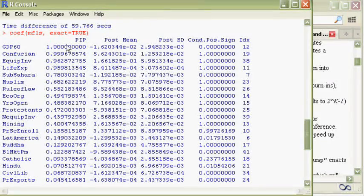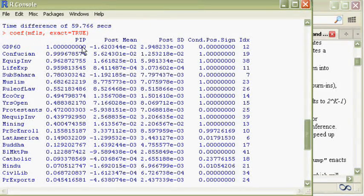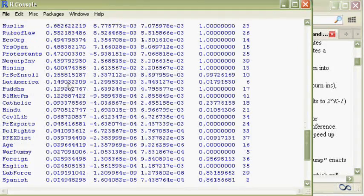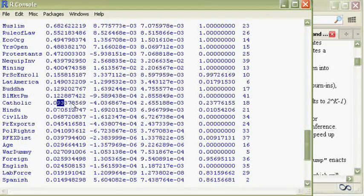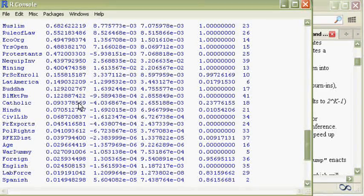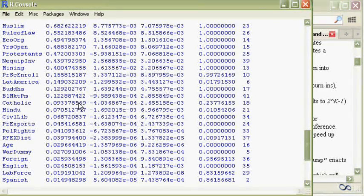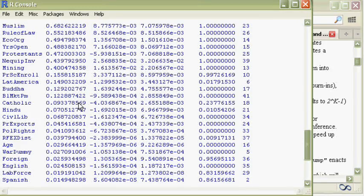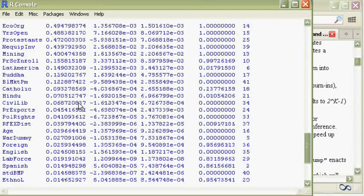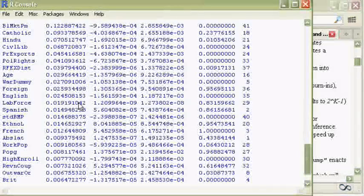And we see here that GDP, or initial GDP, has a 100% PIP as in the paper. Catholic has about 9%, which is a bit less than in the paper, but that's related to the few iterations we've done. If we do a bigger trial, then it should be closer to what is found in the paper.